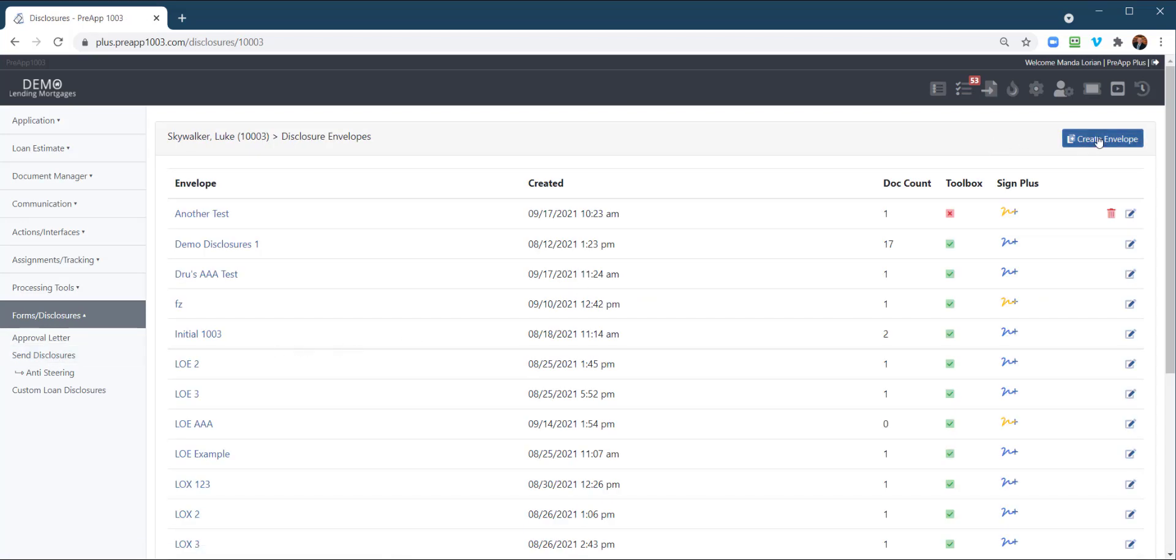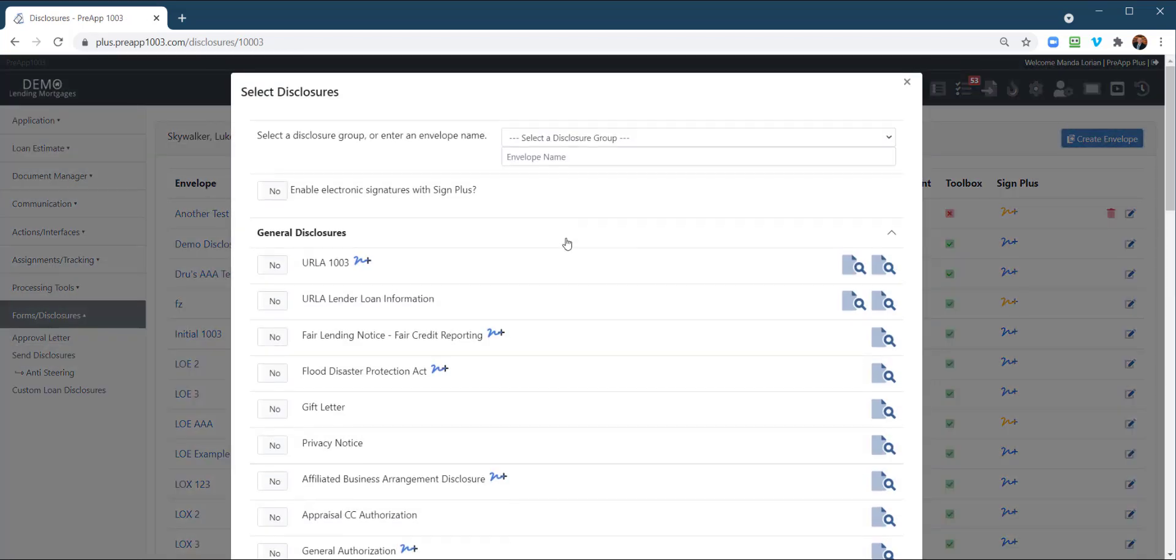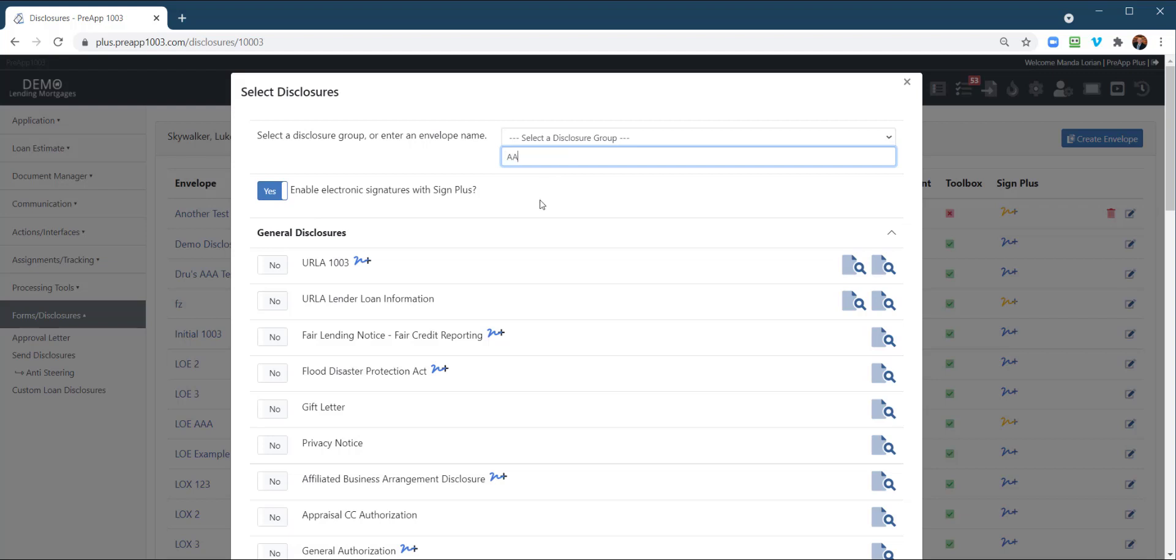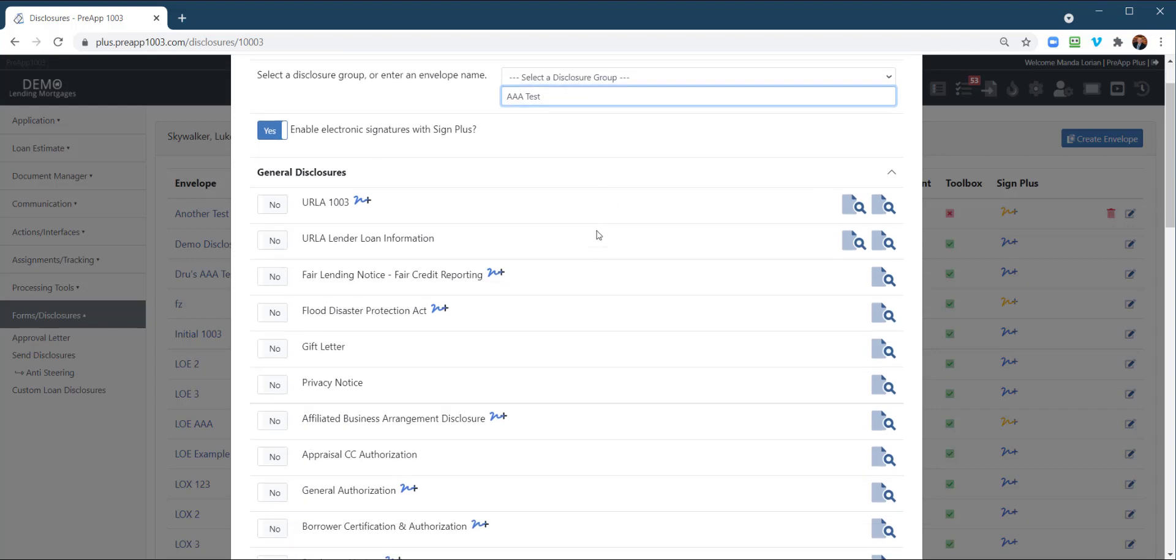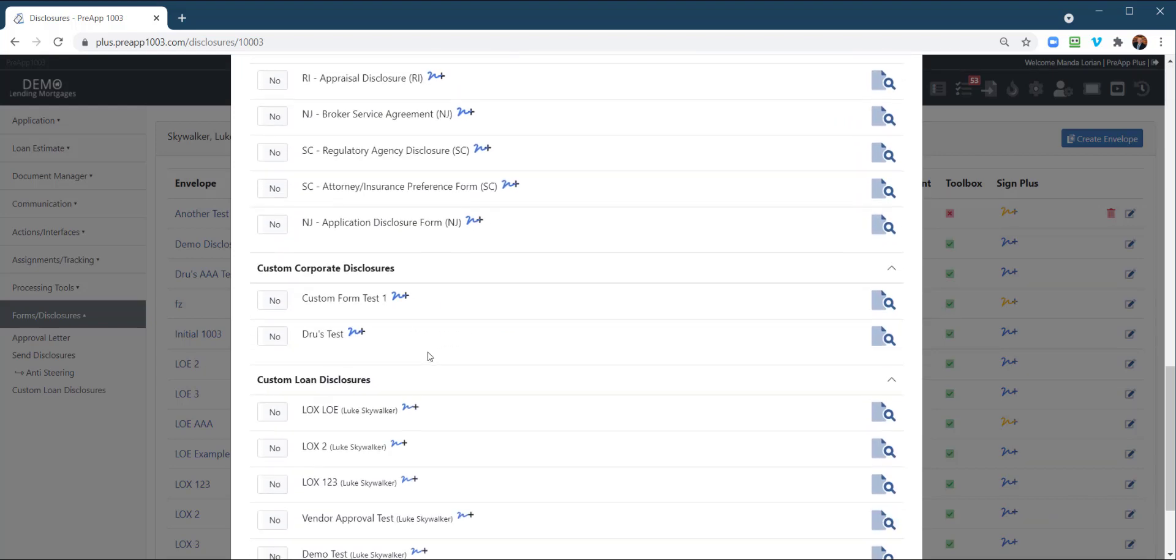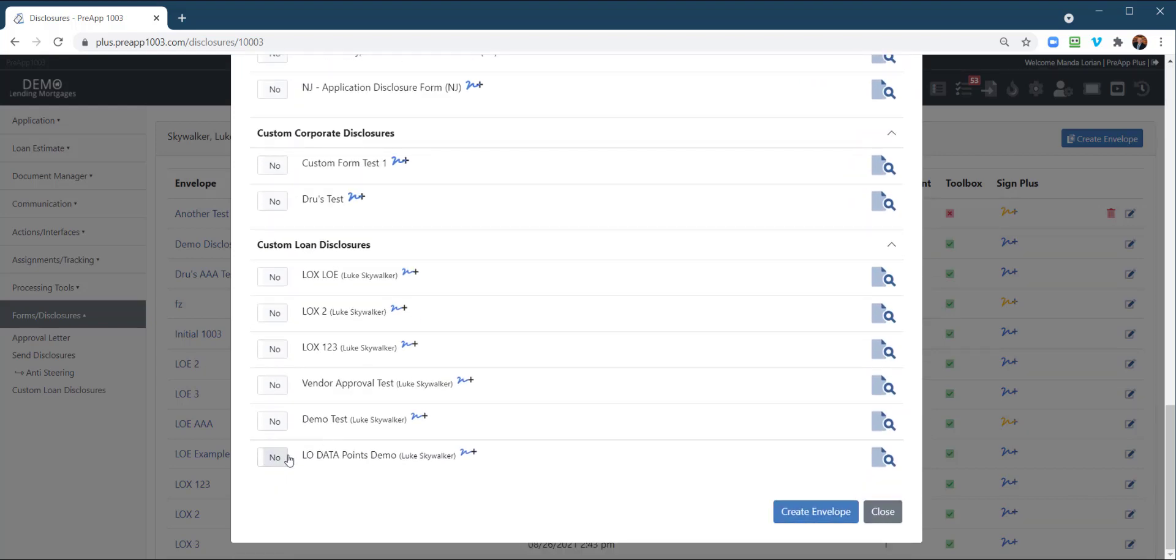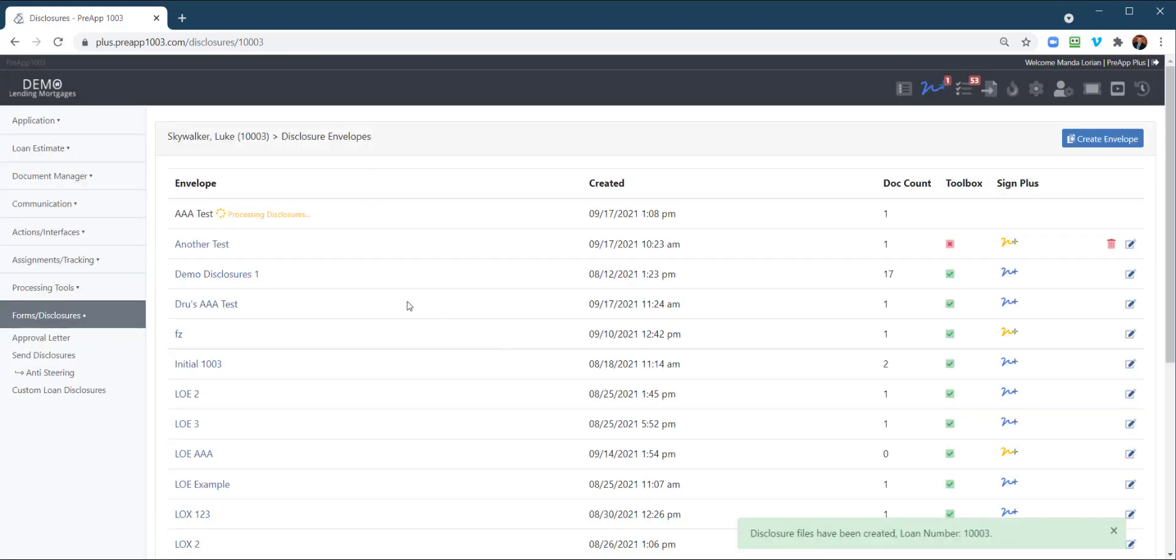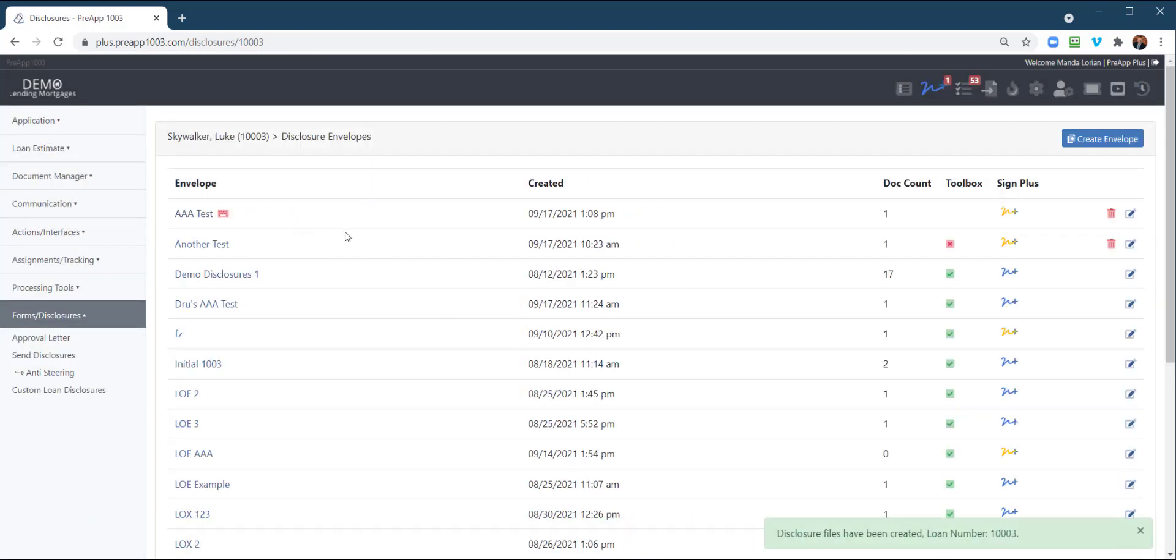I'm going to go ahead and create an envelope. I'm going to enable e-signature. This is going to be a test. And I'm going to go all the way down and find the form I want to send out. So it's going to be this one right here, Create Envelope. So it's going to process, as we discussed in other videos there.